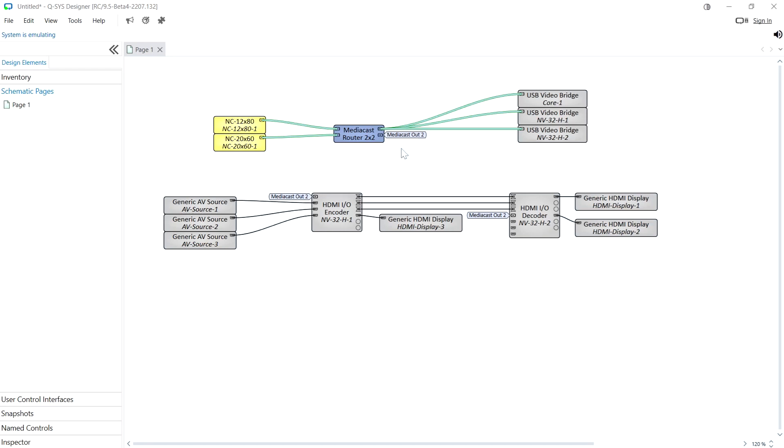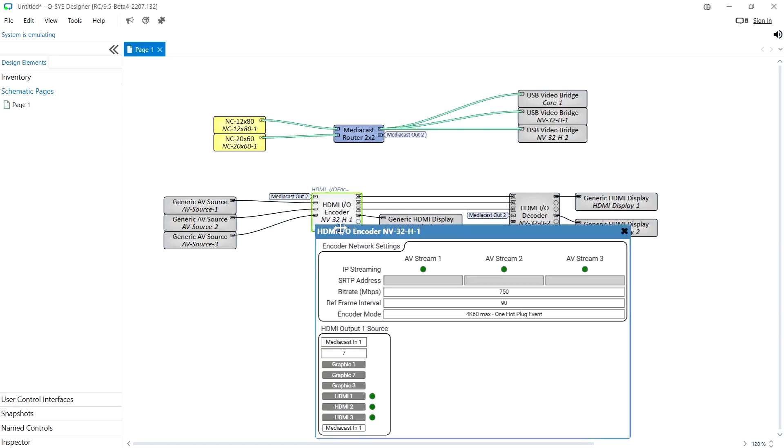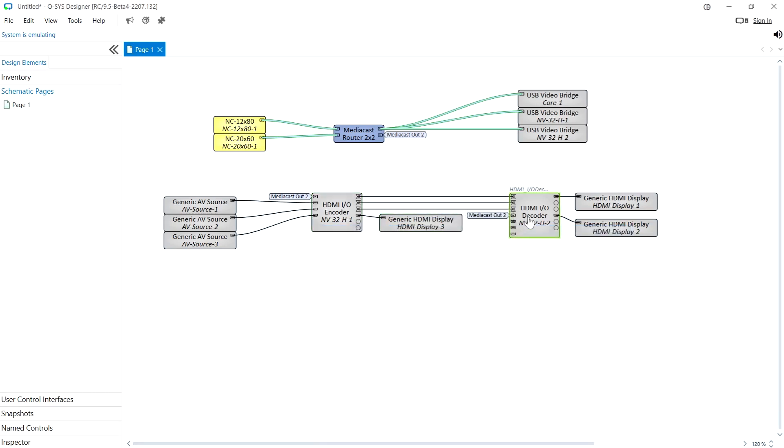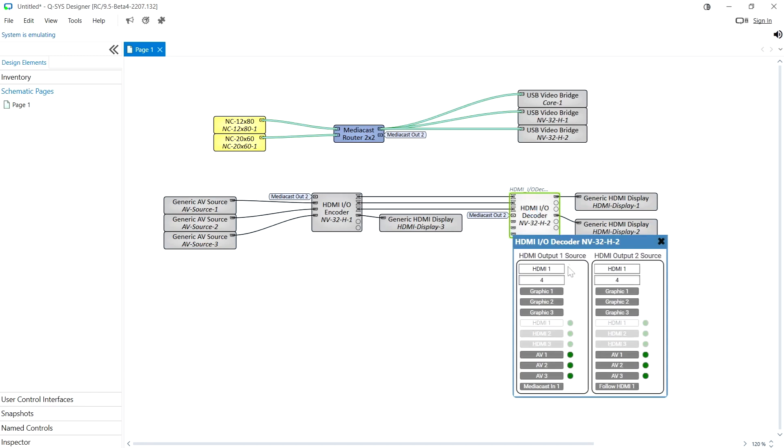Every NV HDMI IO component now has a MediaCast input pin in addition to the AV or HDMI input pins and if you go to the source selection you can see there that you've got MediaCast in as an option.